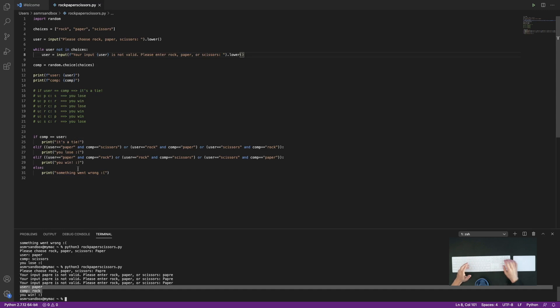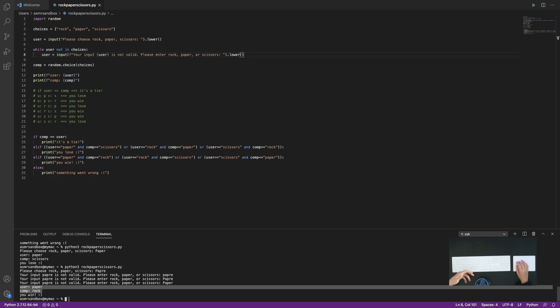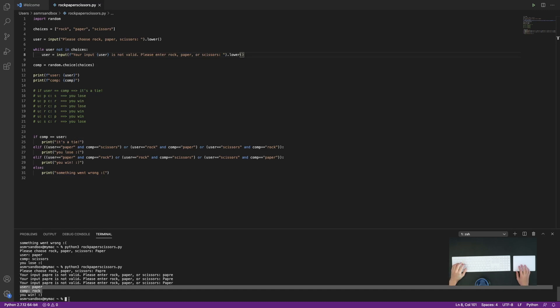I suppose that there are some other enhancements I could do. Like I could have the game not just automatically exit after the user plays - they could have the option to play over and over again if they wanted to. Or I could have other options where they could do like best of three or best of five instead of just playing a single game. But I think as a sort of first pass at this, I feel pretty good about it. So I think I'm going to end the video right here.